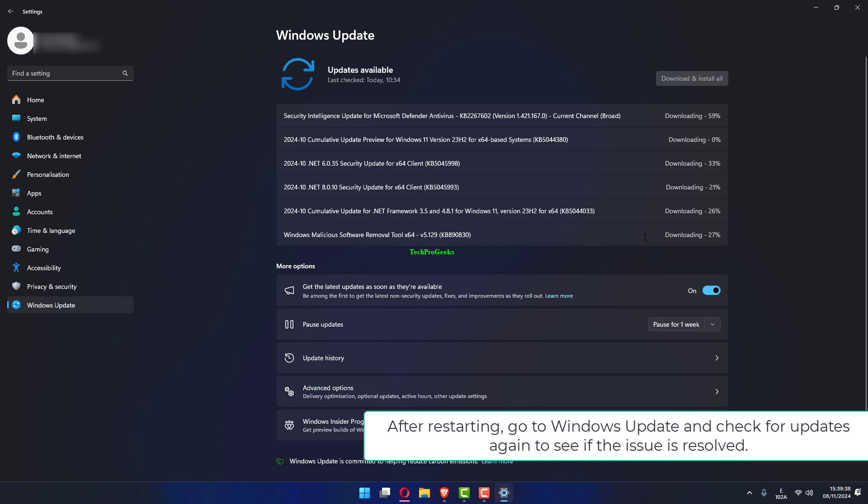After restarting, go to Windows Update and check for updates again to see if the issue is resolved.